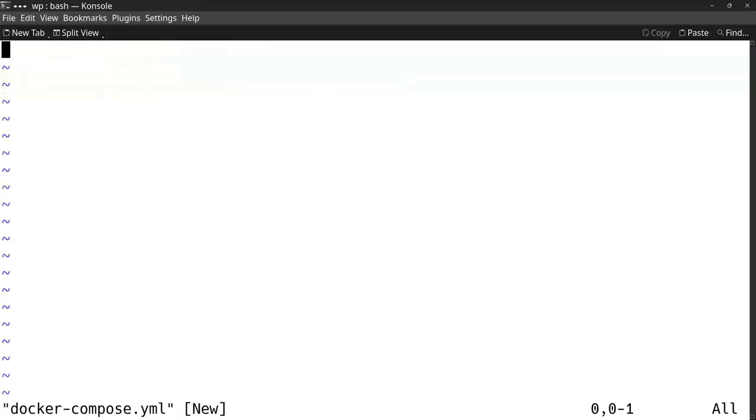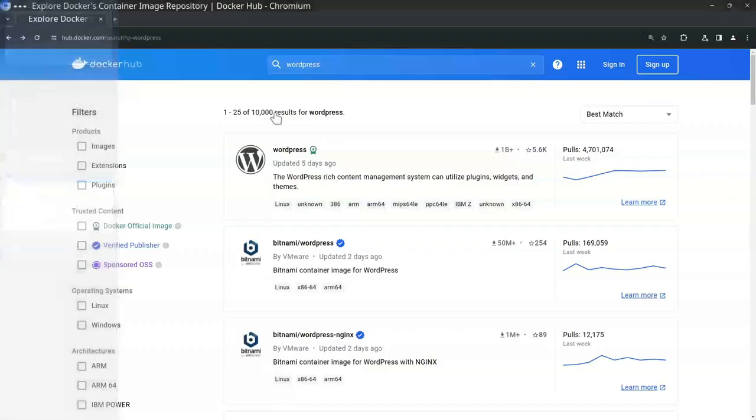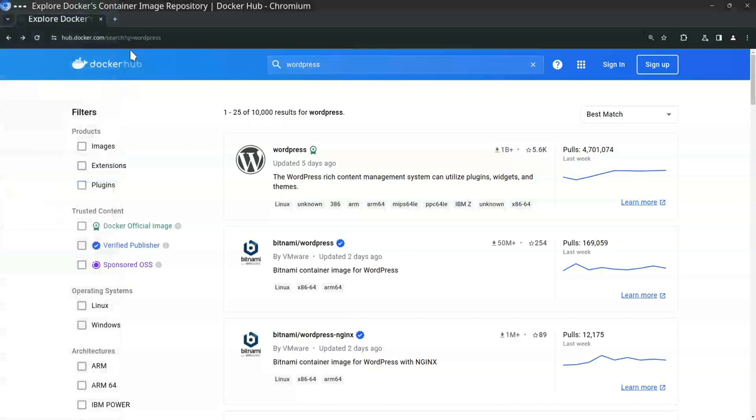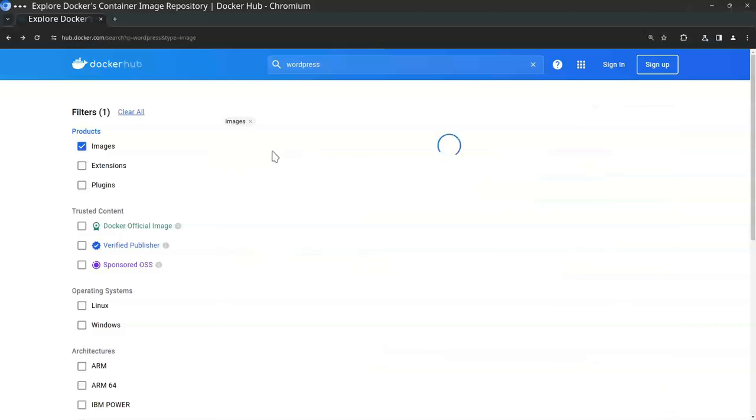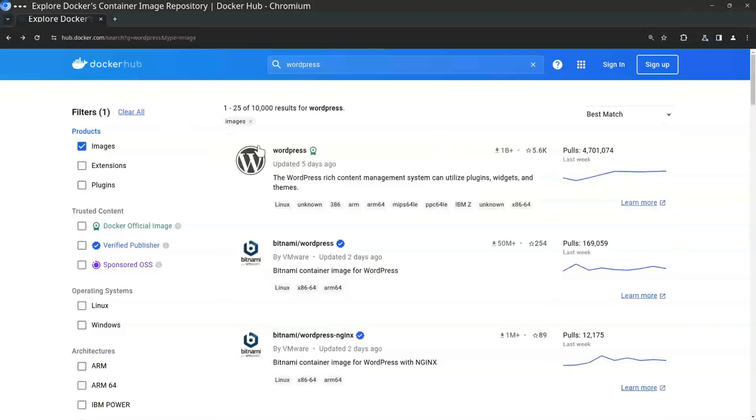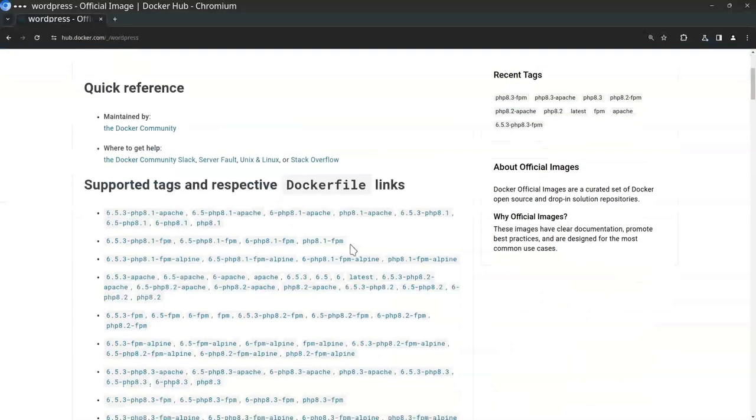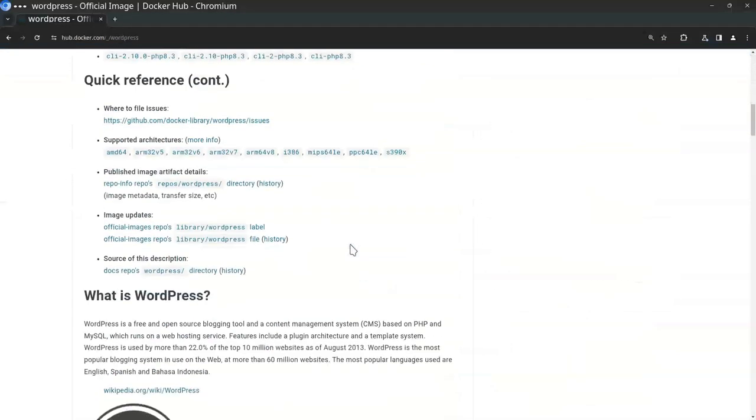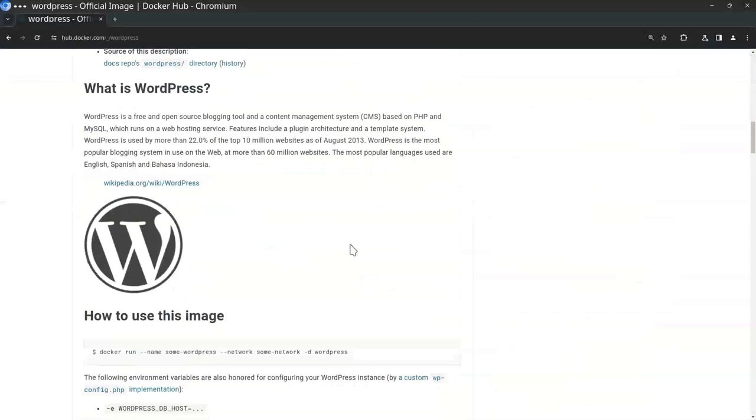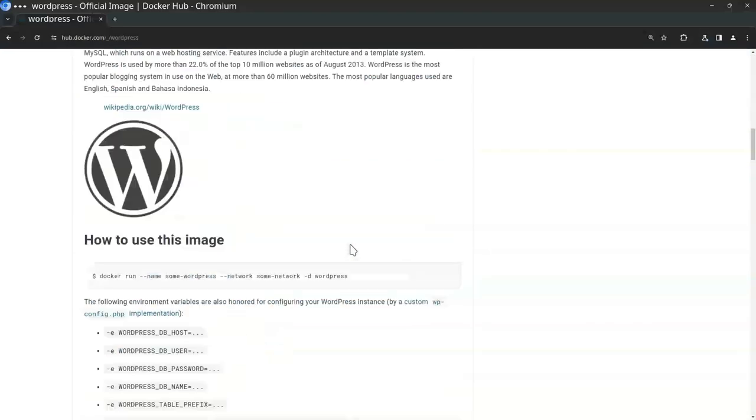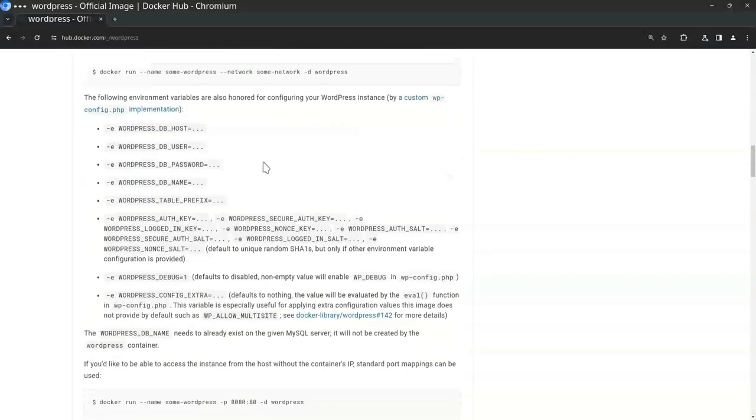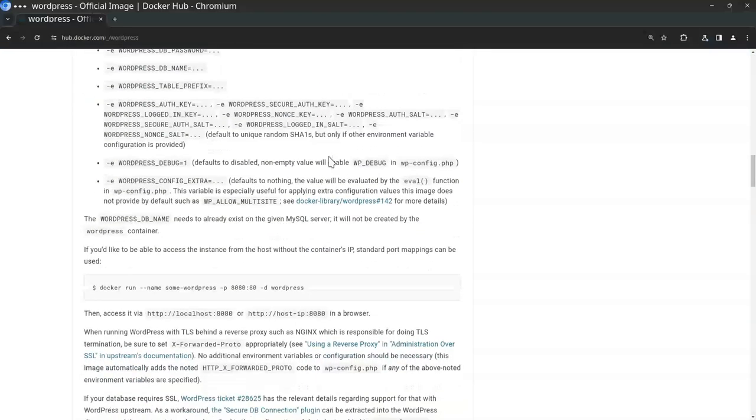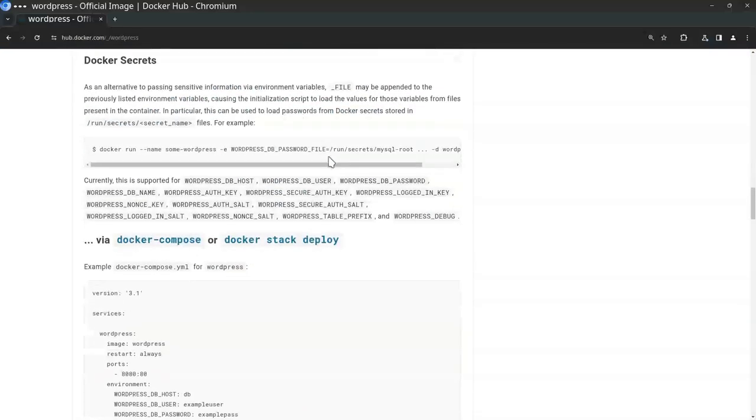For inspiration I will look up a YAML file at hub.docker.com site. I look up WordPress and there you see the official WordPress image.